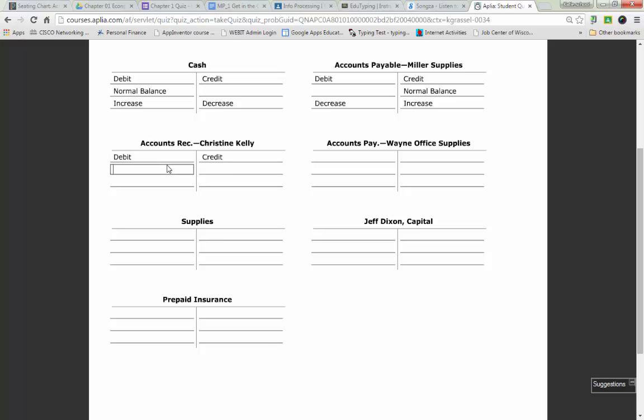Kate, can you help me figure out what type of account this is, asset, liability, or owner's equity? Asset. What side of the accounting equation is it on? So its normal balance is debit.